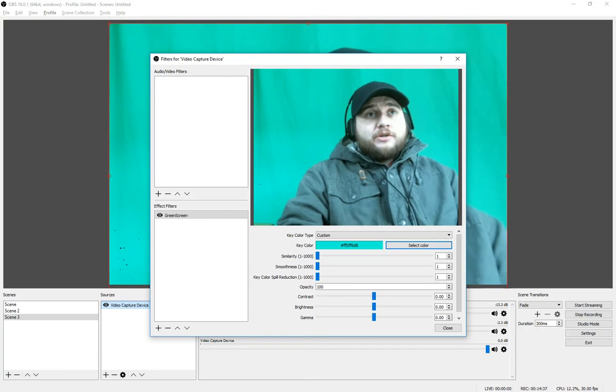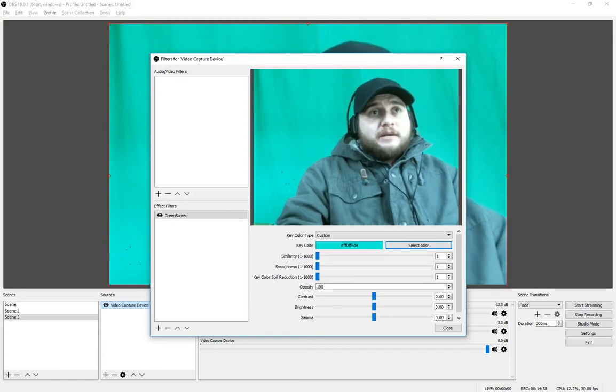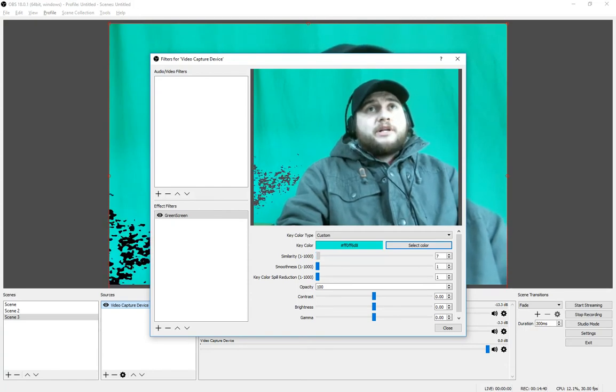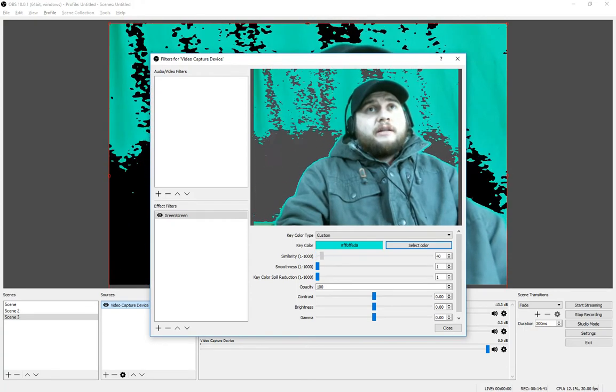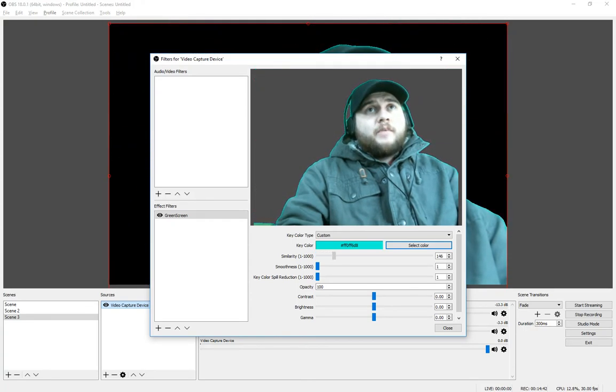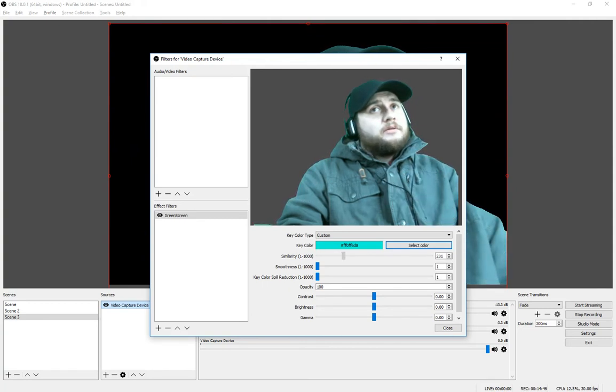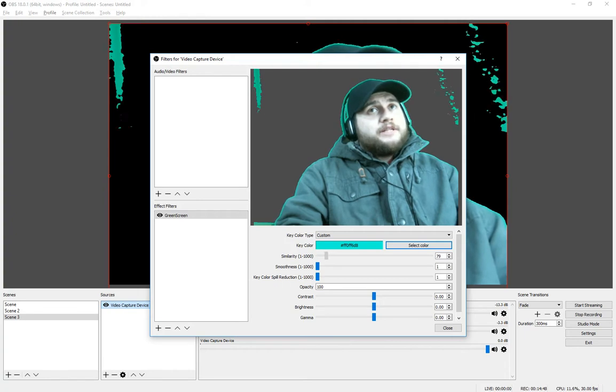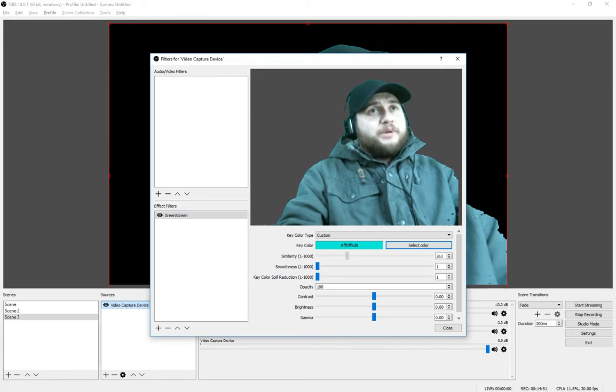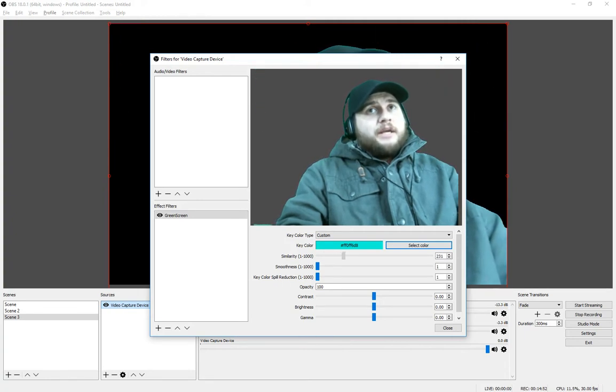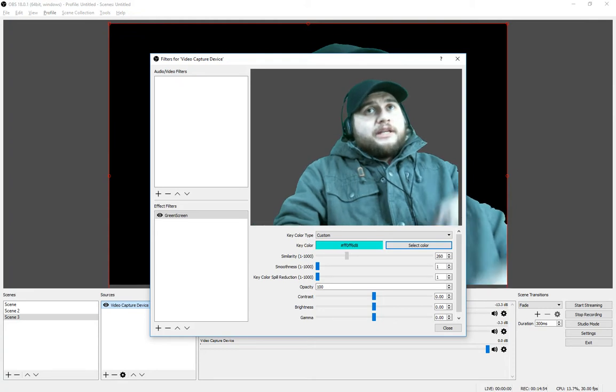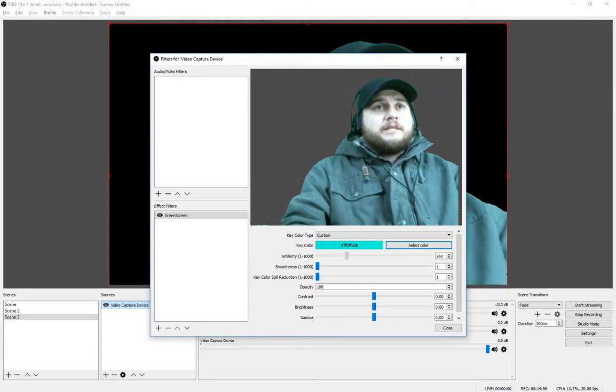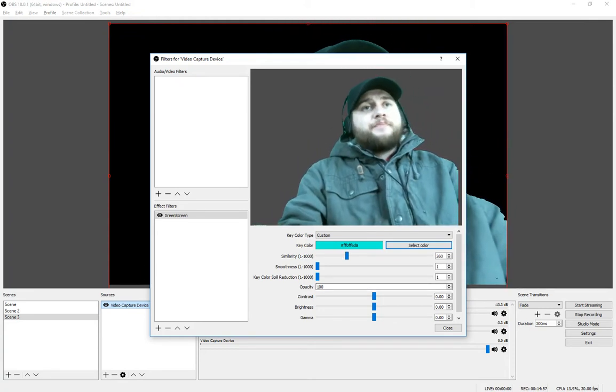Now what you're going to do is go over here to Similarity, and we're going to slowly scale it up. Nope, too far. What we want to do is scale it up until everything in the background disappears, yet we don't get that little glitchiness. We don't want glitchiness.